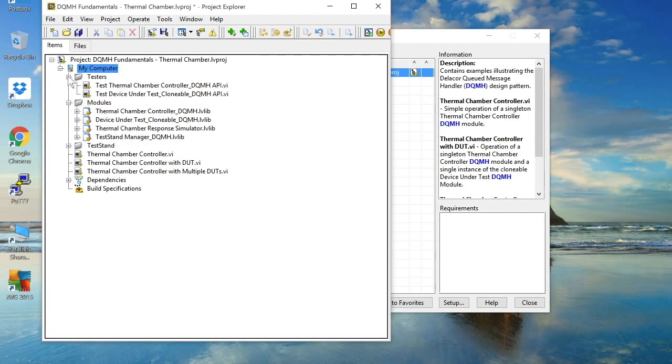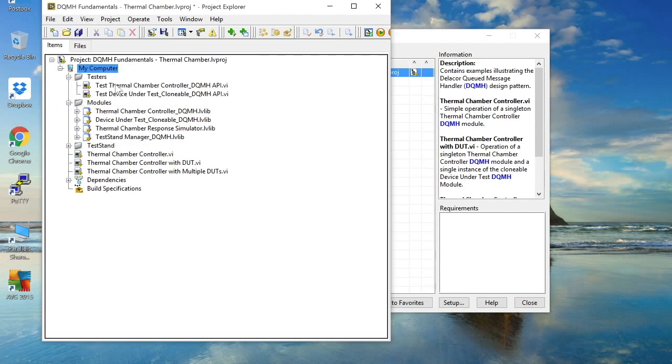So if we open the testers folder we can see that we've got an API tester for each of those two module types. So let's have a look at the API tester for our Thermal Chamber first.